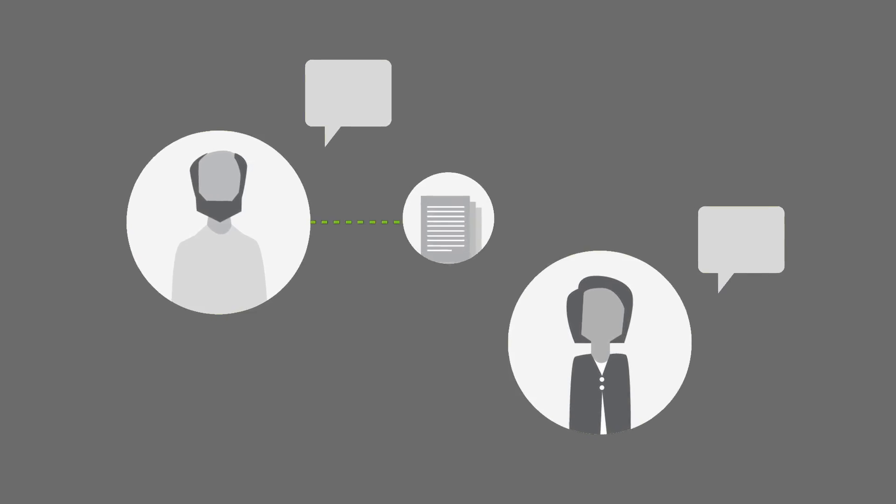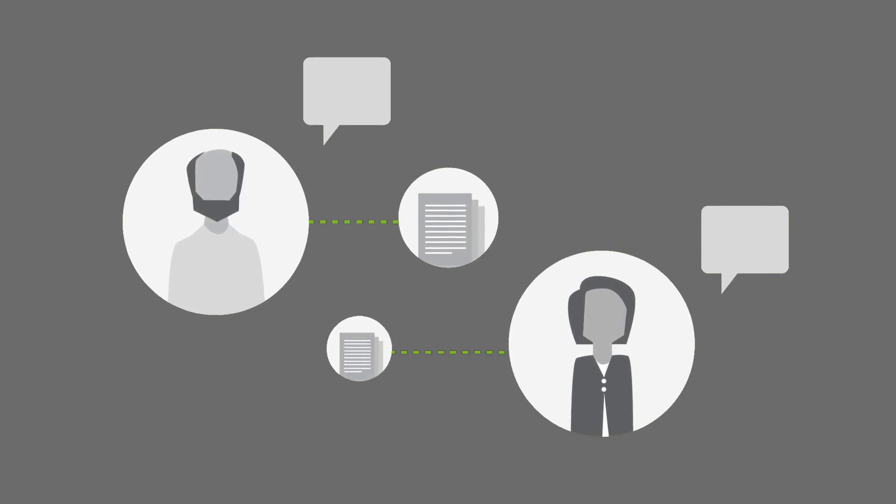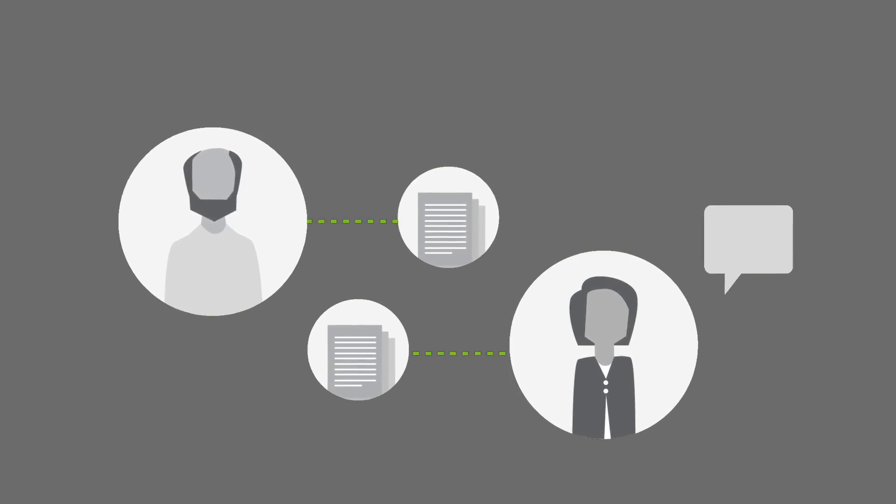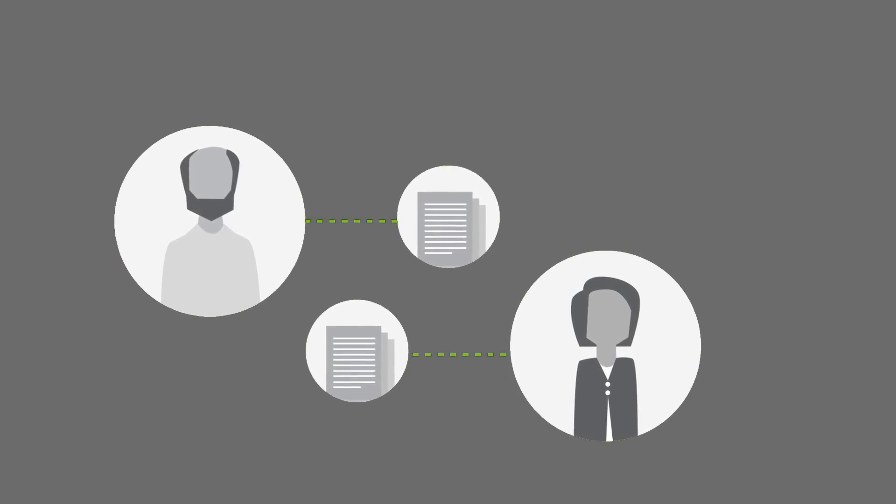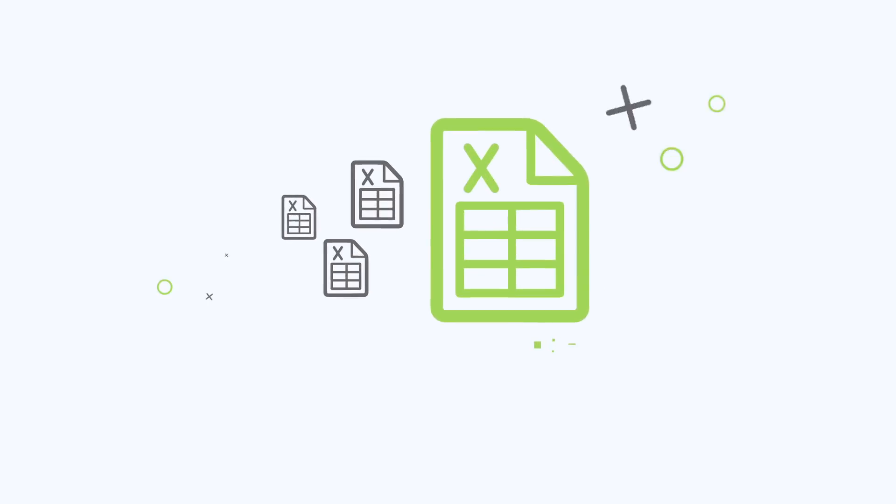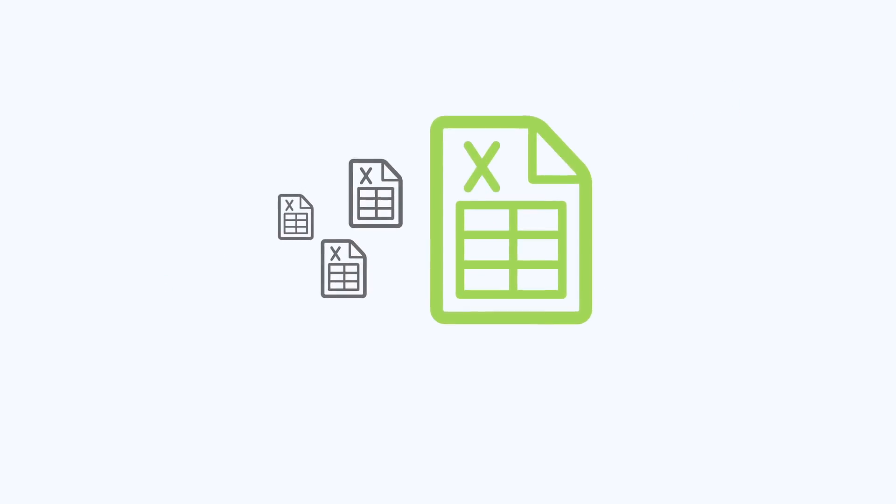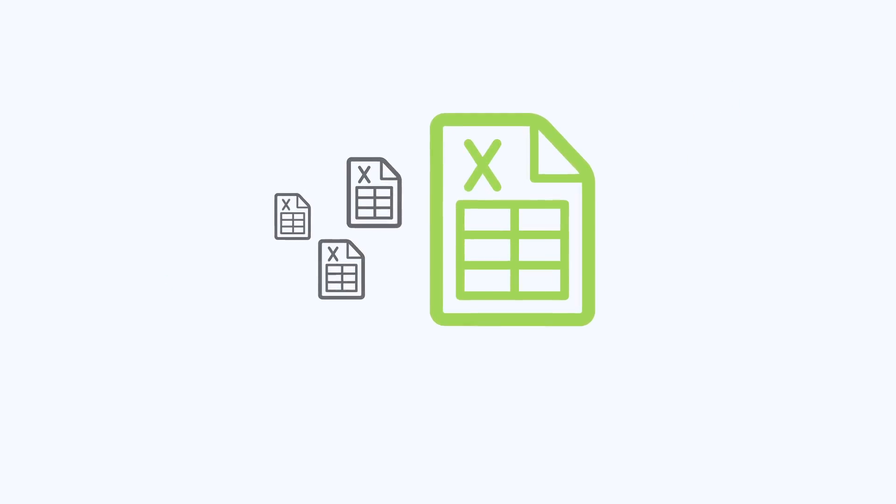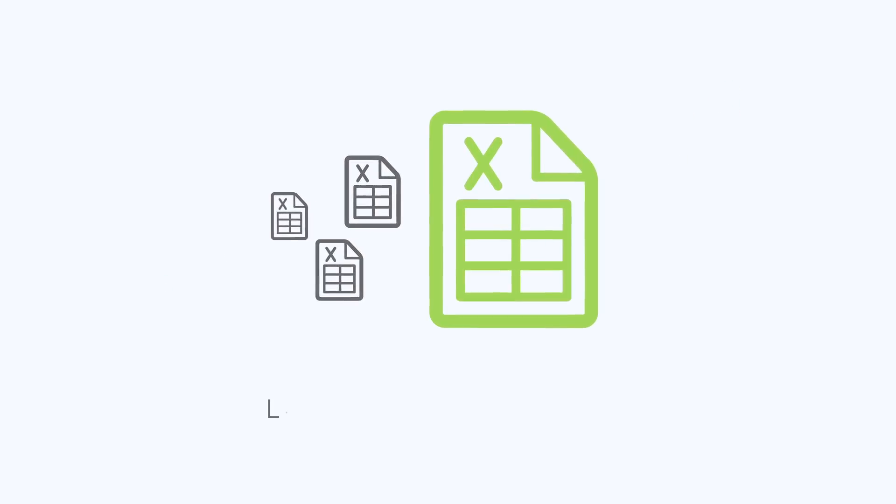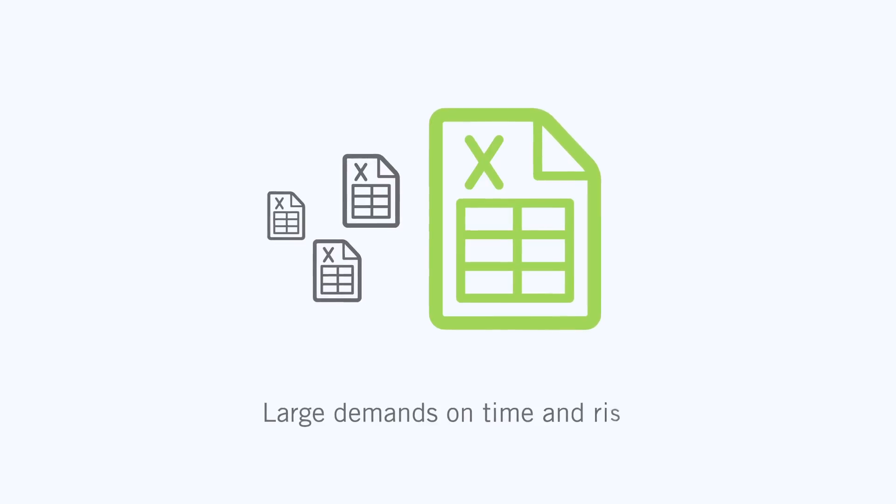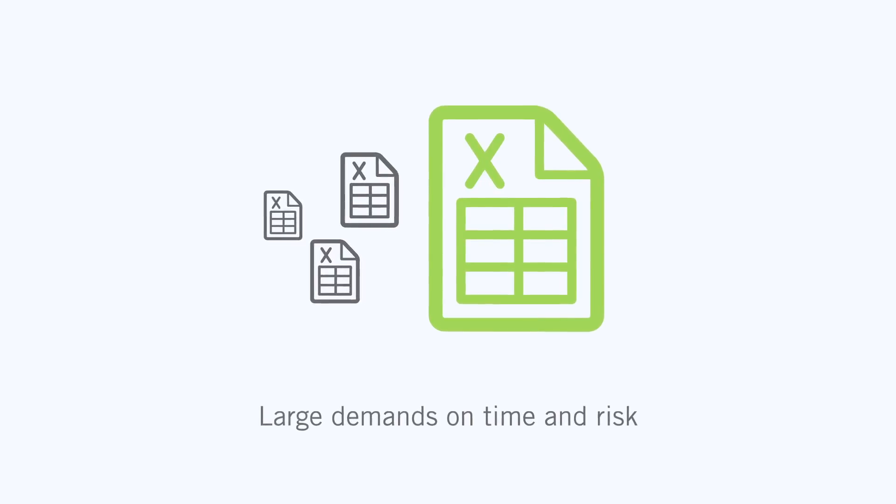Deals can generate thousands of questions, and administrators need to coordinate teams of people and their answers efficiently and securely. This is often managed by exchanging spreadsheets full of questions over email, leading to large demands on time and risk.